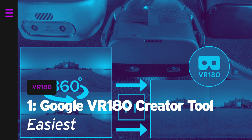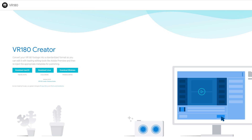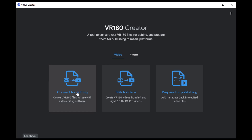Method 1: Use the Google VR180 Creator Tool. Lots of content owners are not video editors — you might not even have Adobe Premiere or understand anything about post-production. Instead of hiring someone to do it for you, you can use the Google VR180 Creator Tool. It is free, thanks to Google, and very easy to use. Head over to the URL in the description and download the official VR180 Creator Tool. Install the software, open it up, and select Convert for editing.